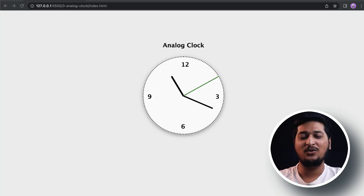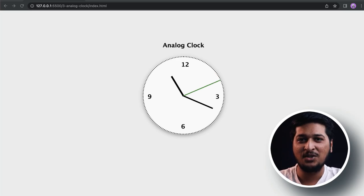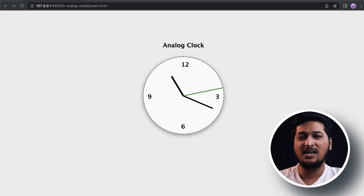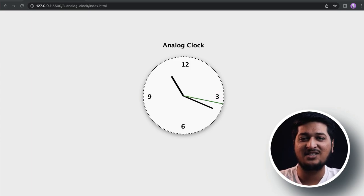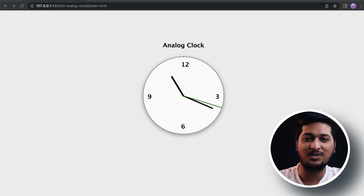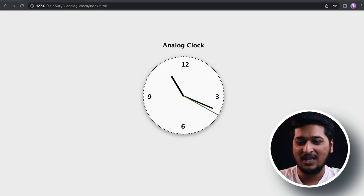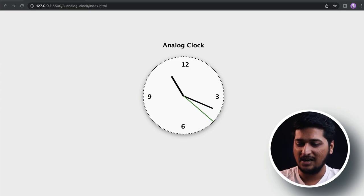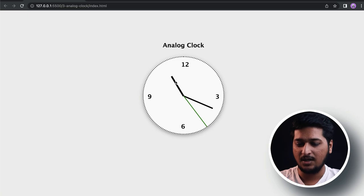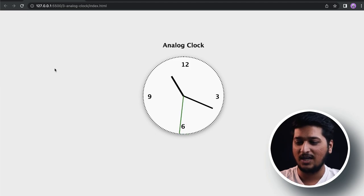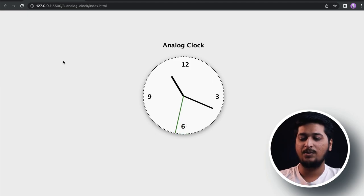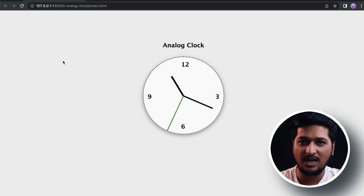Hey, what is up everyone! Welcome back to Future Coders. Today in this video we are going to be building a JavaScript project: an analog clock using HTML, CSS, and JavaScript. We have the hour hand, minute hand, and second hand. As you can see, the clock is dynamic and it's showing the current time.